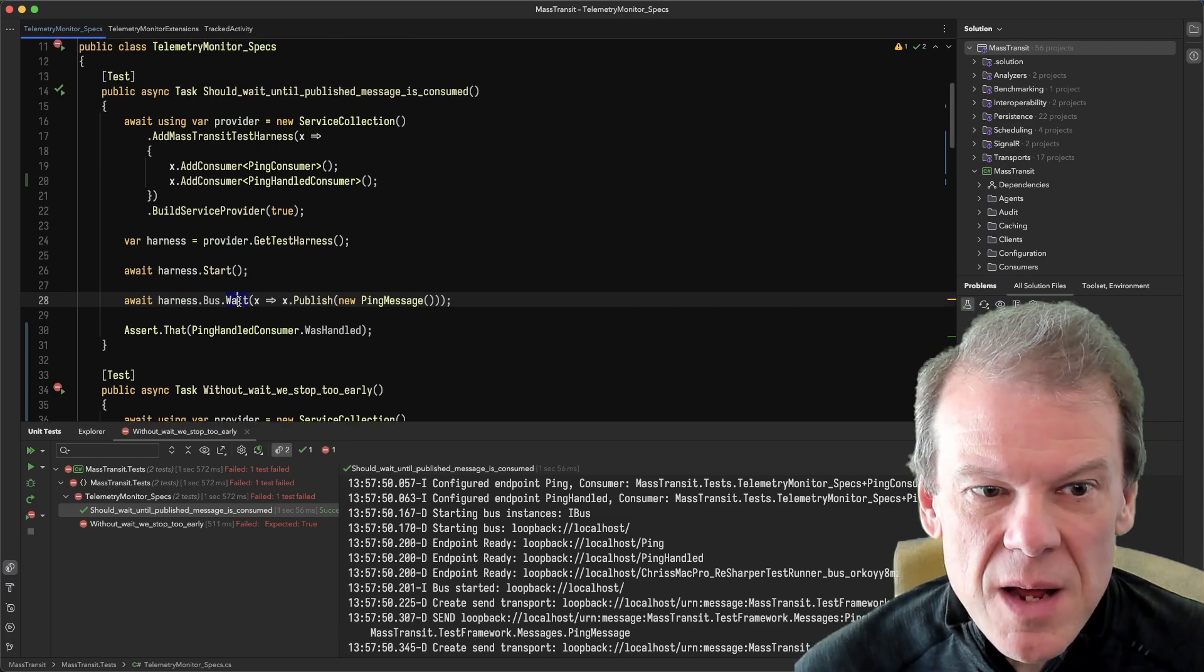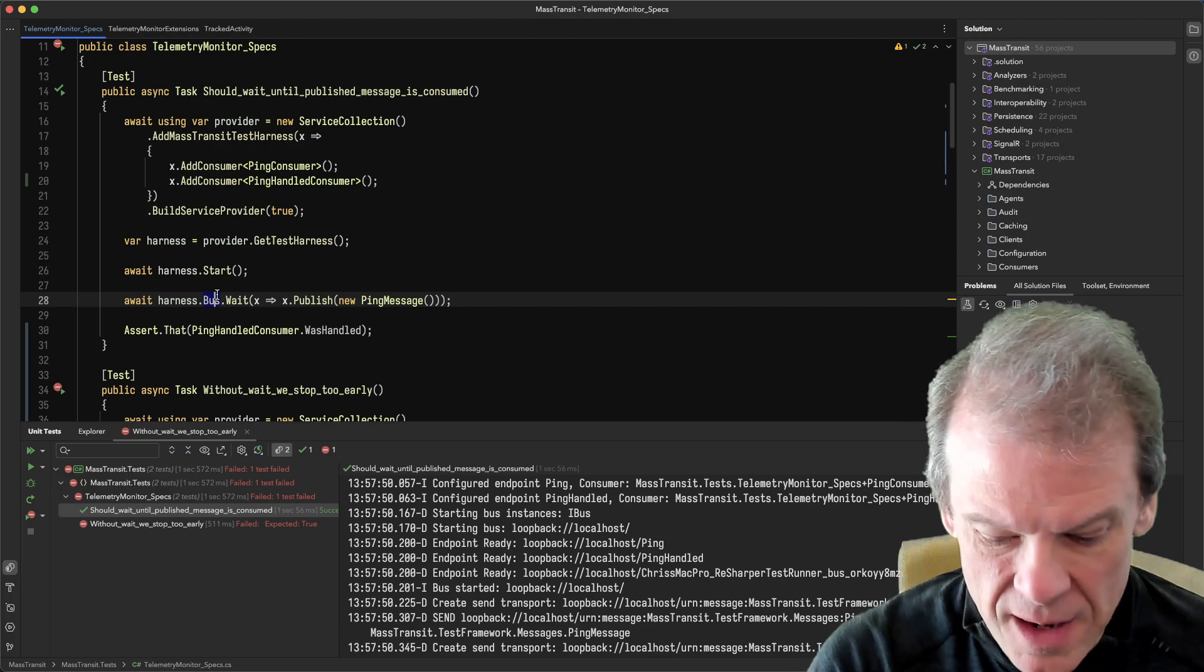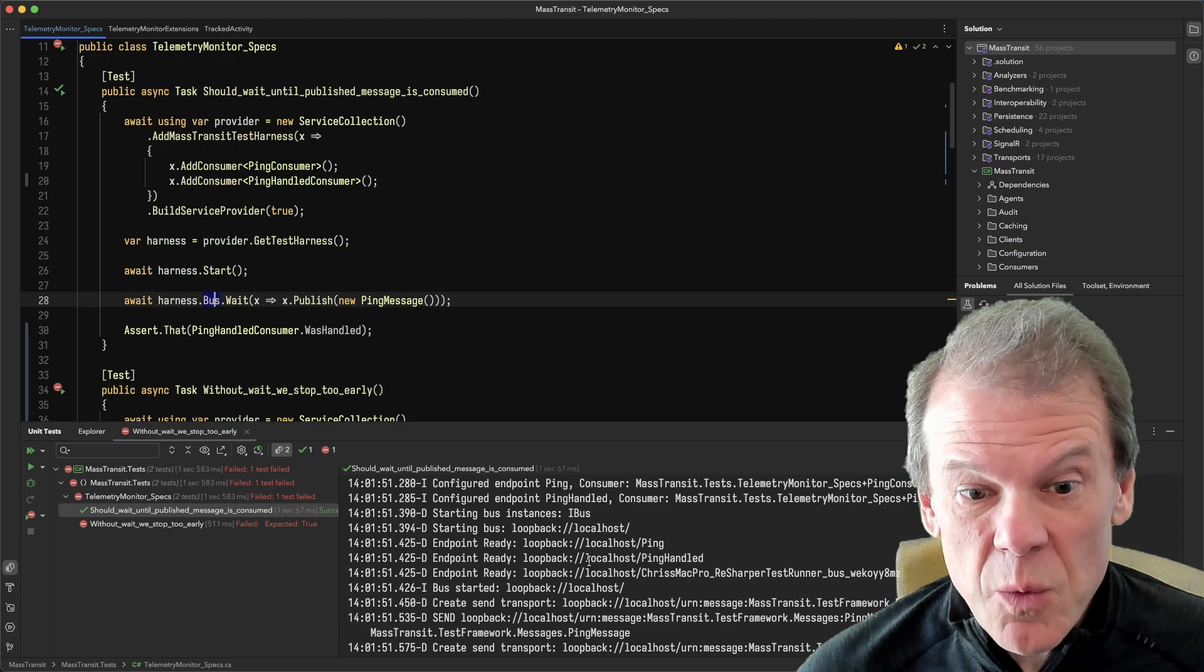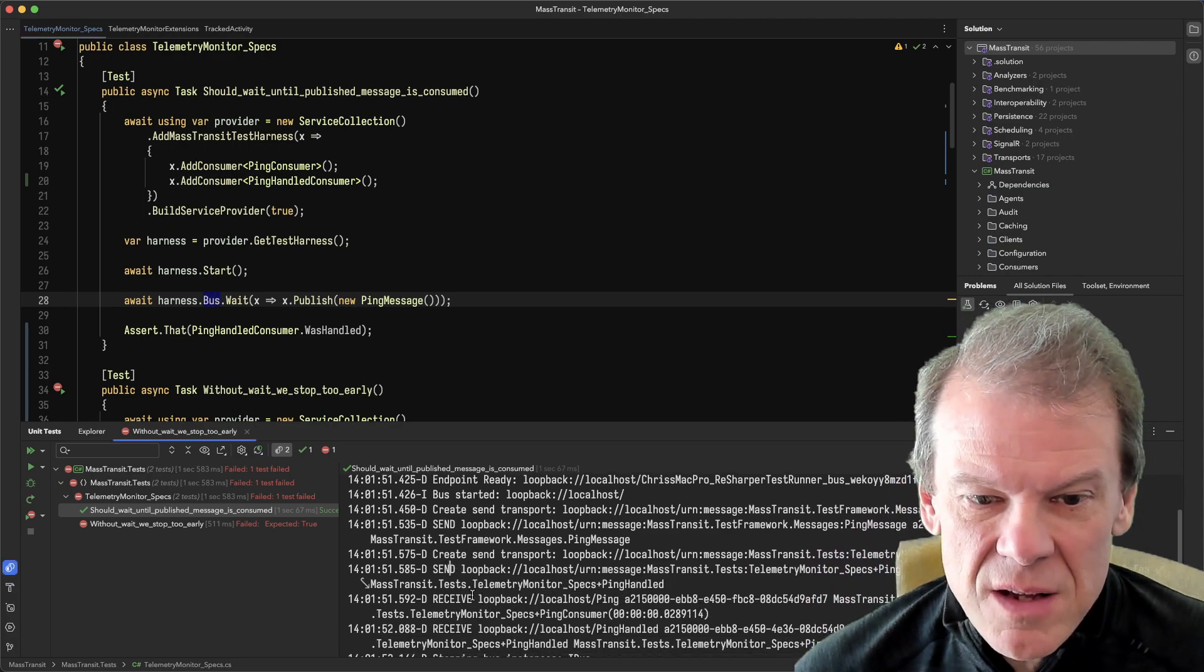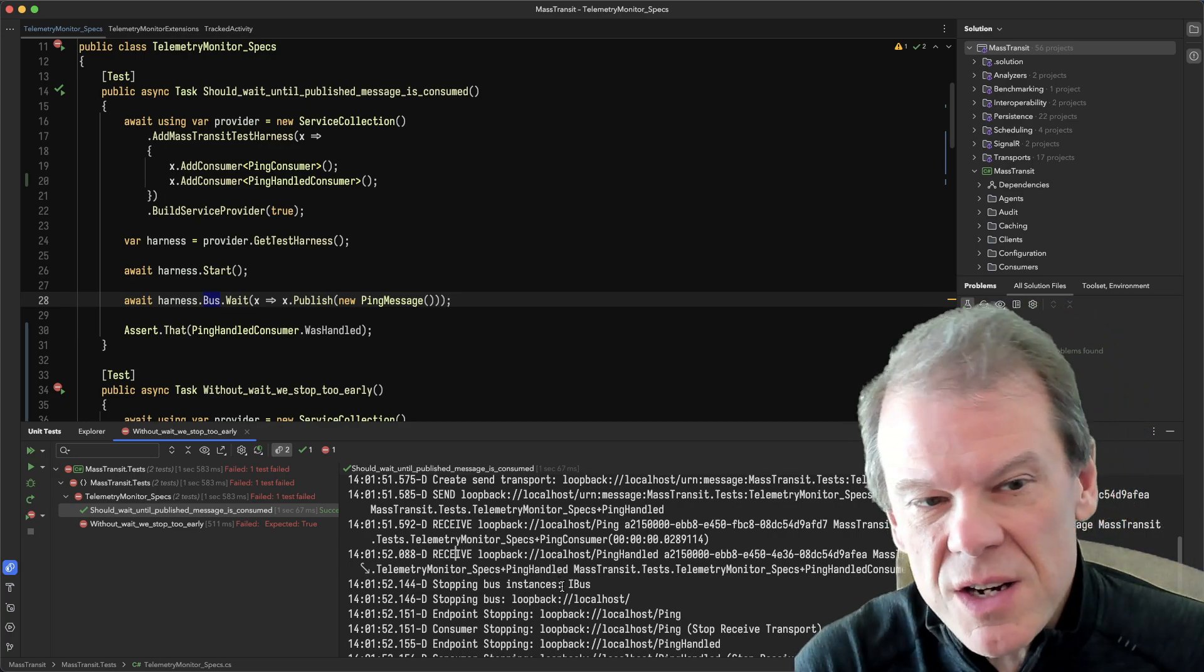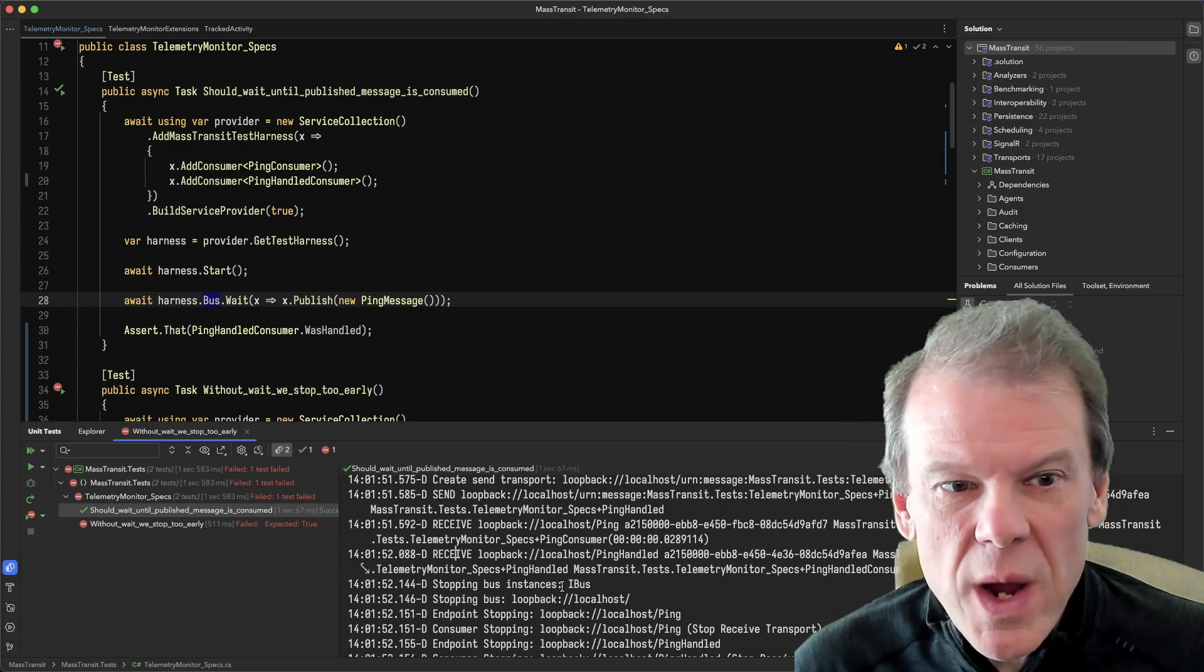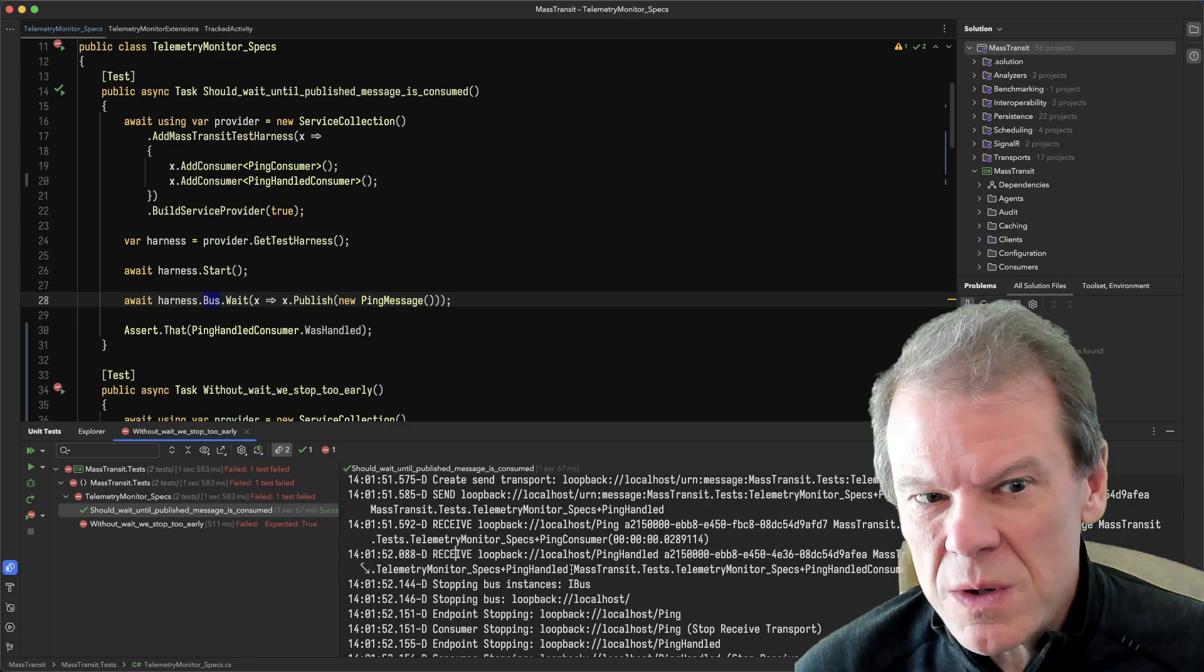But what I end up with is by putting this little wait block in here and then checking if ping was handled, I'm able to very quickly see as it runs - yes, it was handled. Because the send, the consume, the receive, anything that was initiated as part of that publish specifically, is waited until it's done. So I think that's kind of cool.